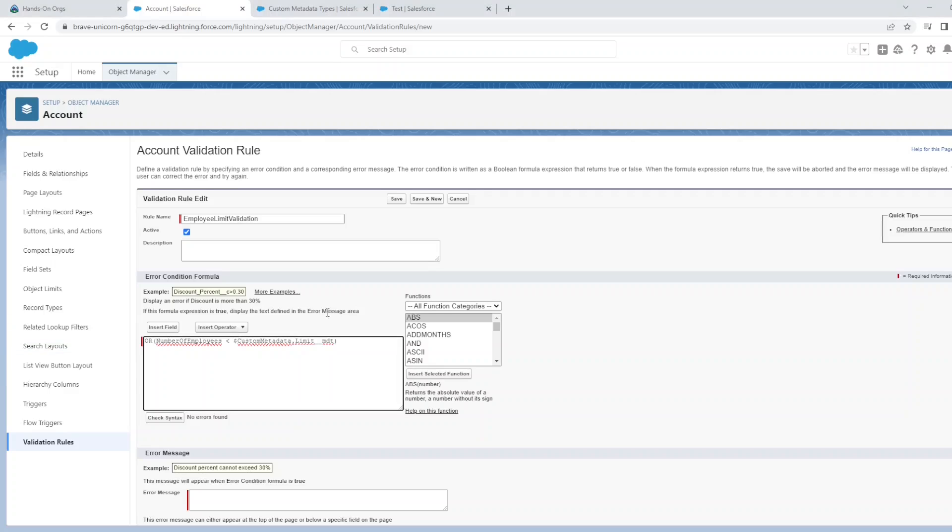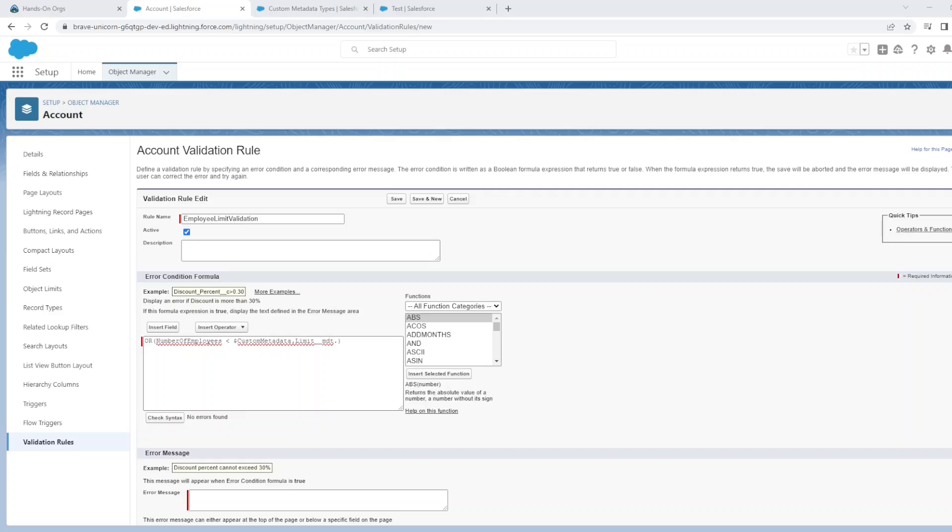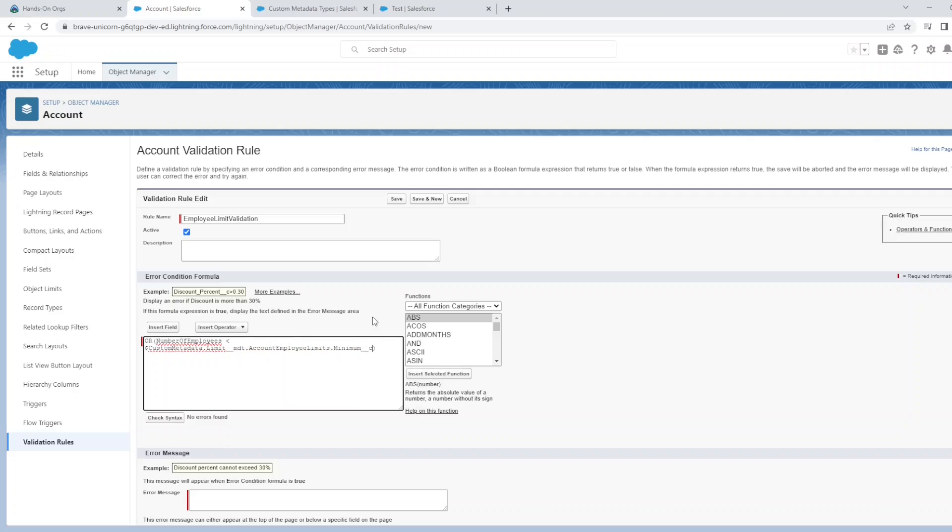You then have to put the name of the custom metadata type object. In this case it's called Limit__mdt. Then you have to reference the actual label of the custom metadata you created, which in our example was Account Employee Limits.